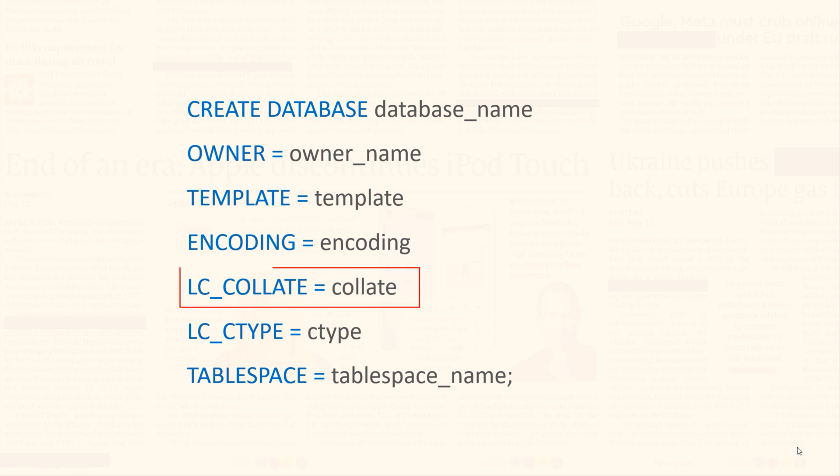LC_COLLATE. LC_COLLATE stands for Locale Collation. Using it, you set the collation order for the new database. This parameter refers to the rules that determine the way text is stored in a database. For example, if LC_COLLATE is set to English,